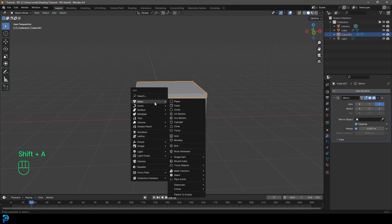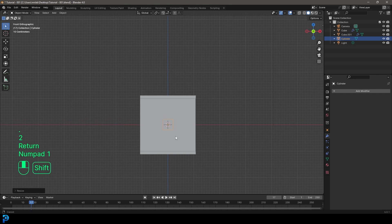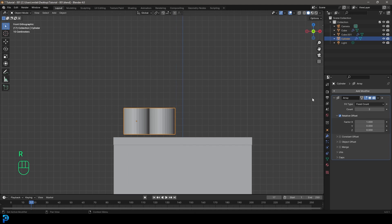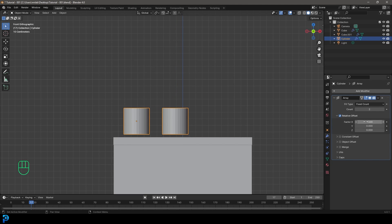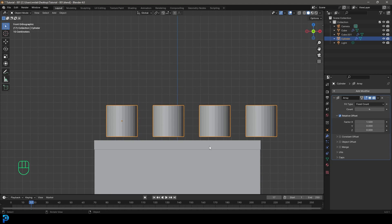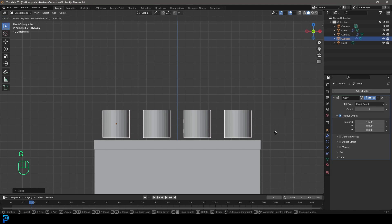Now go Shift A, go to mesh options, add in a cylinder. With the cylinder active, go S 0.2 and hit Enter. Then go G in front view and move it up. Go to add modifier, search and type in array to get an array modifier. Make the factor 1.5 on X and set the count to four. If it's looking too big or wider than the cube, go S to scale it down.